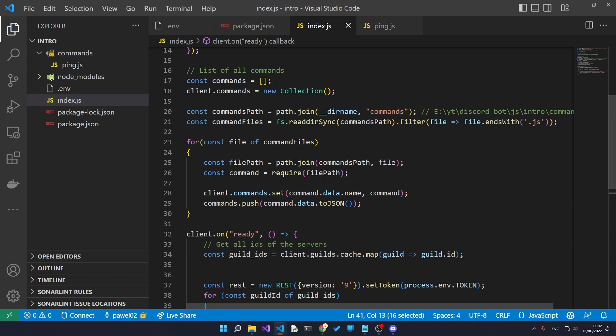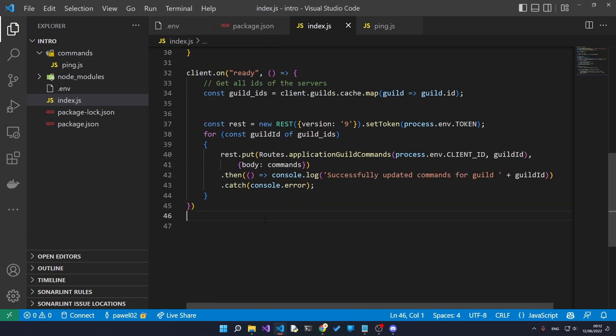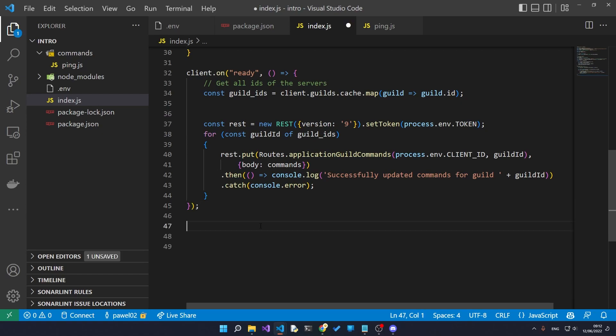Then we send the REST command registering all of the commands with our client ID and the guild, and we pass in all the commands that we have loaded previously from our commands array. So now every single command is going to be registered whenever the server starts.